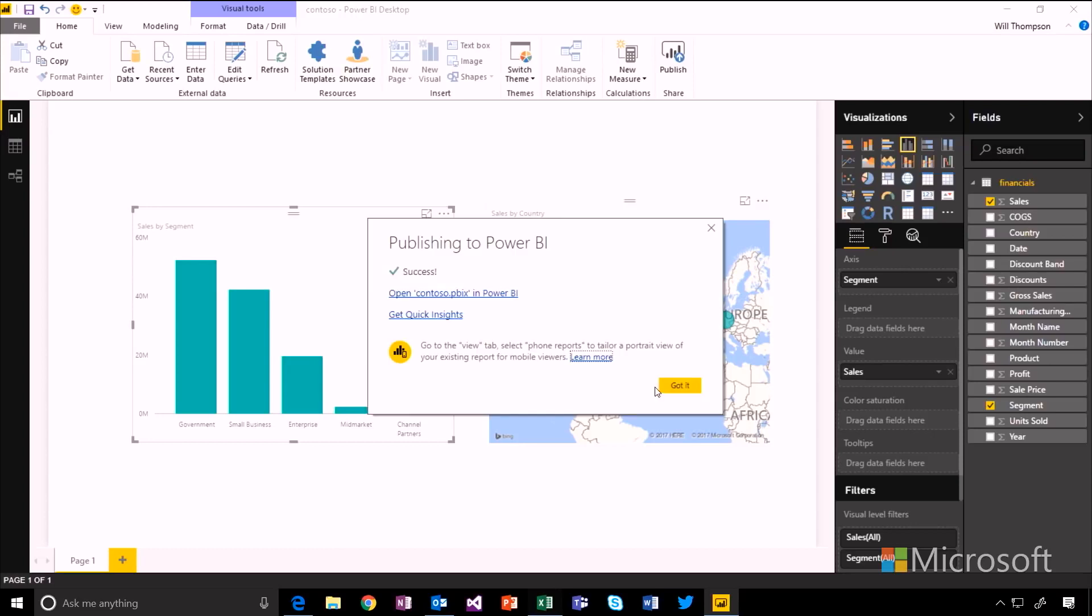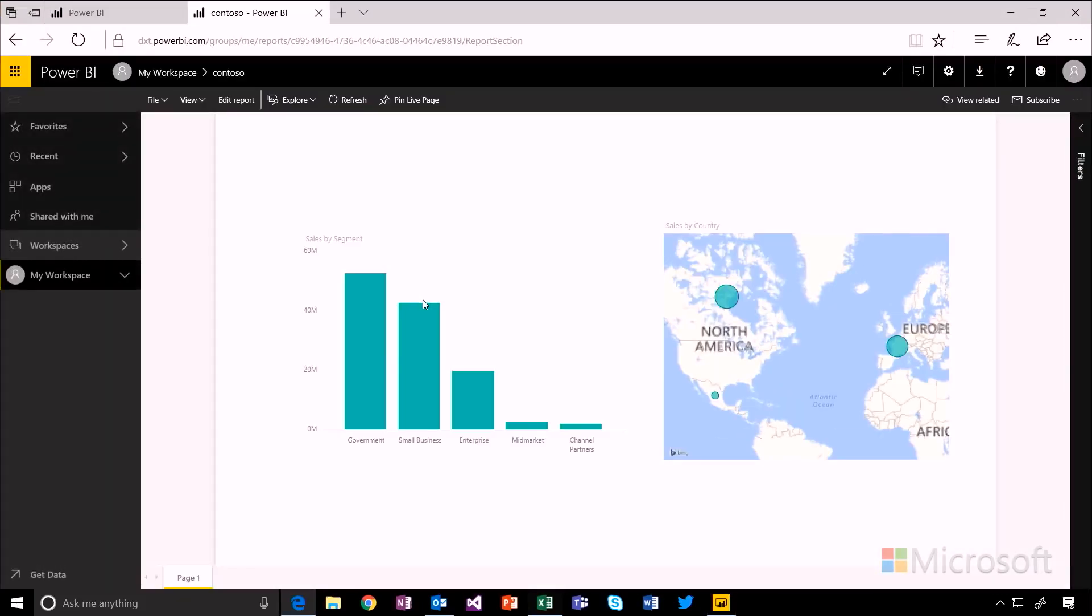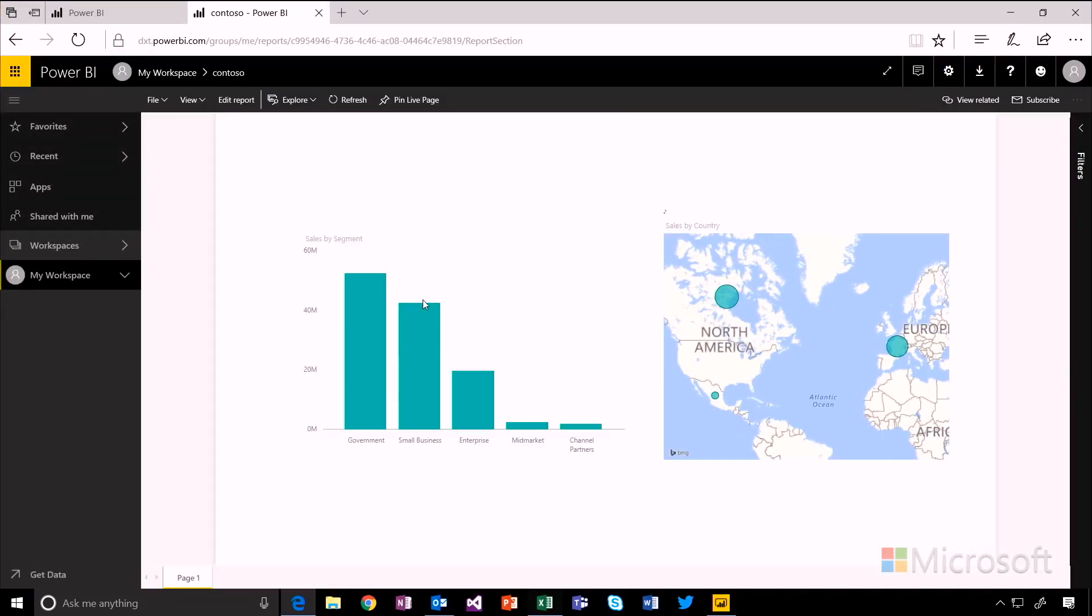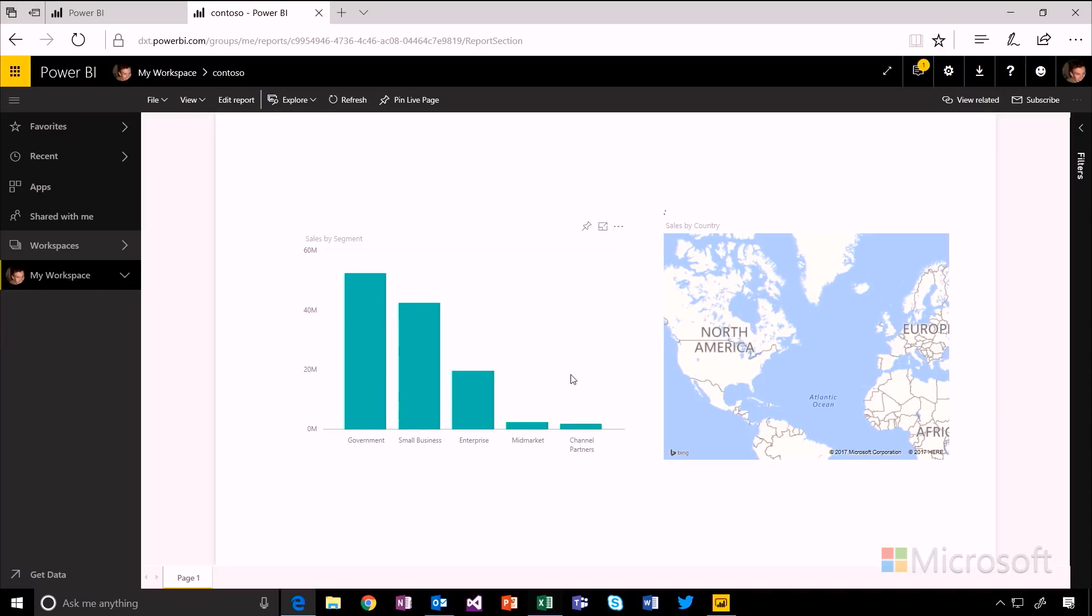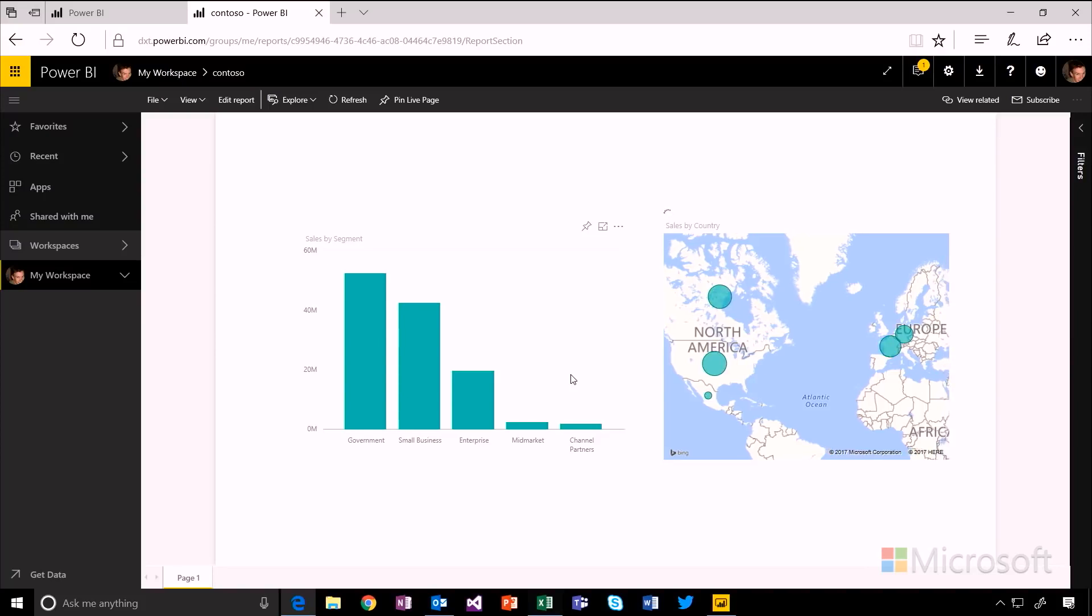And now the report's published up to Power BI. And I can click this link to open in Power BI to go straight to that report and open it here in the browser. So I can see exactly the same visuals. I get all the same interactivity here in the browser too. And I can now start doing things like pinning these visuals from this report onto dashboards that I could create and share with other people.